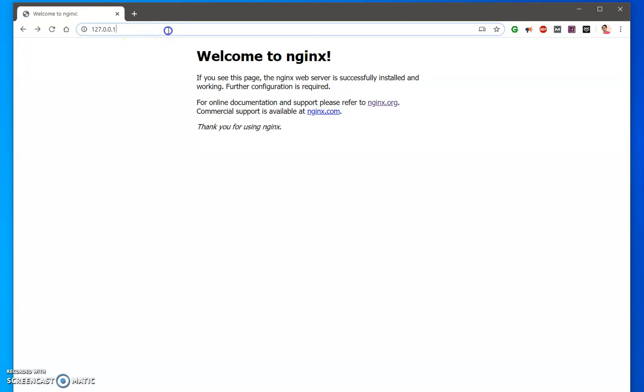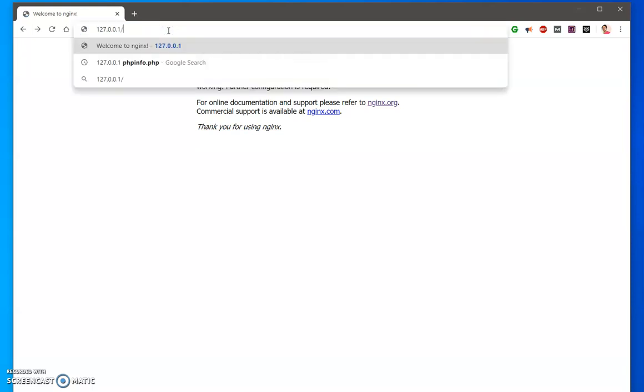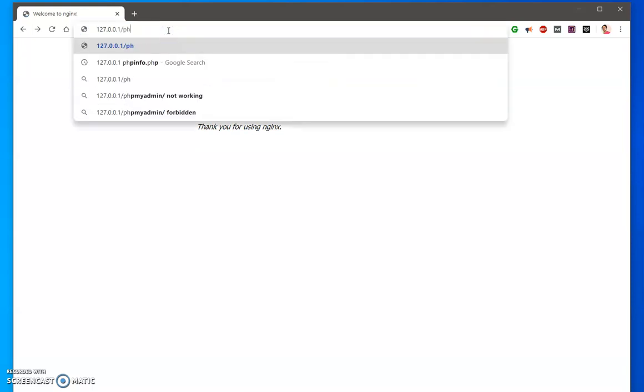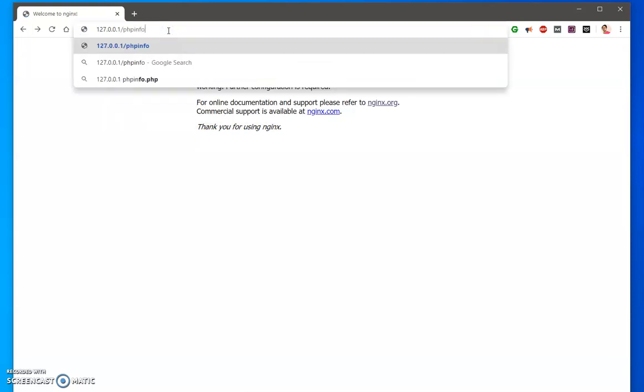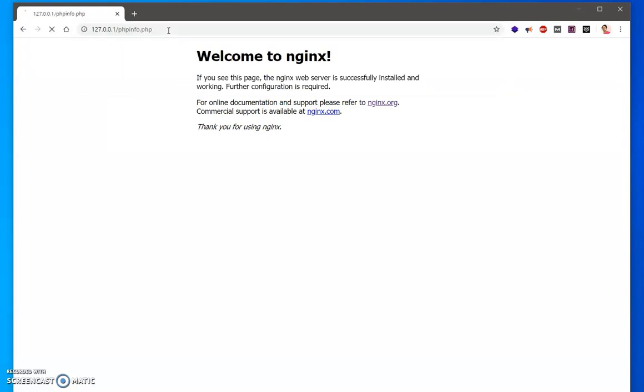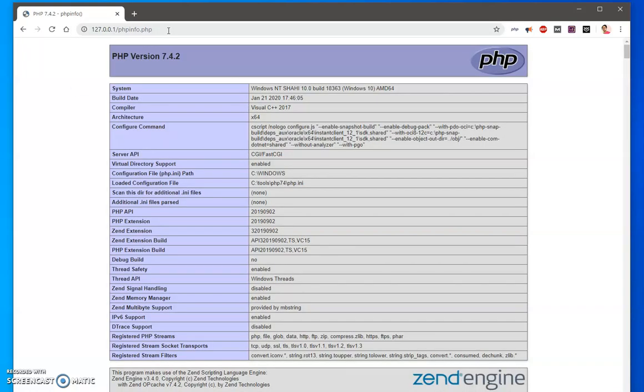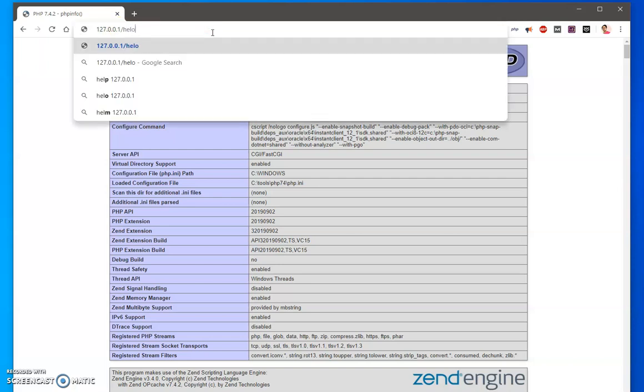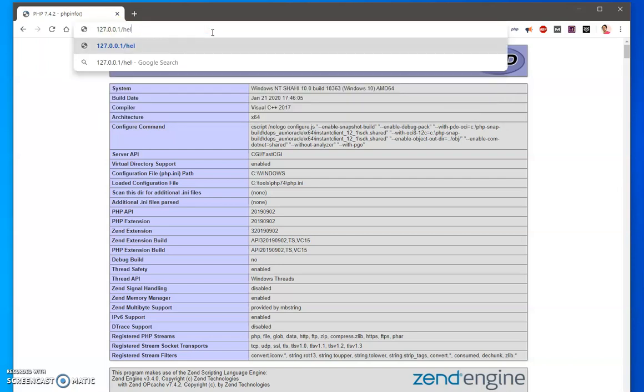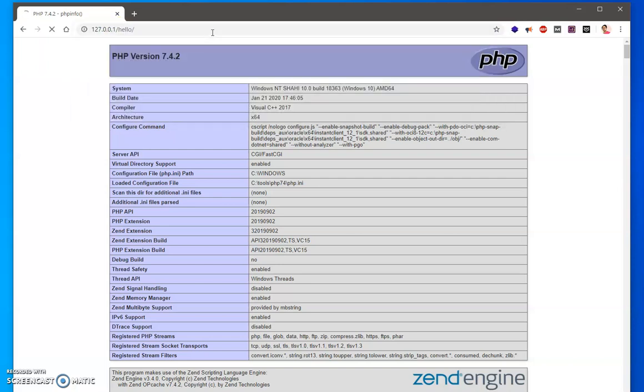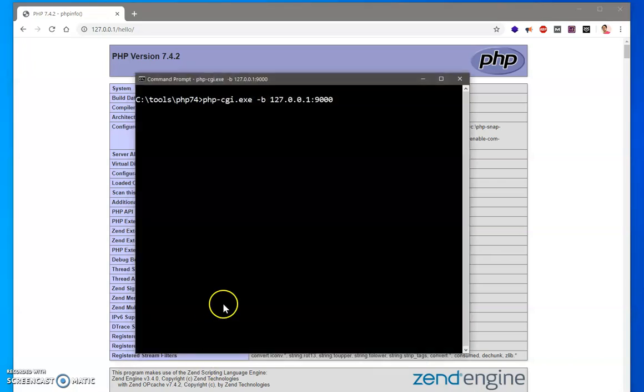You can see here I can go ahead and say phpinfo.php and this should work. And if I go to the hello folder, this also will work. So you can see it started recognizing this PHP extension and it's working.